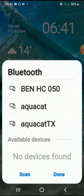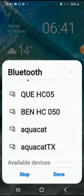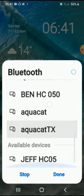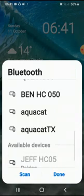Right, and now I'm going to press scan. All right, now it scans. I see that it has now found Jeff HCO5. I click on Jeff HCO5